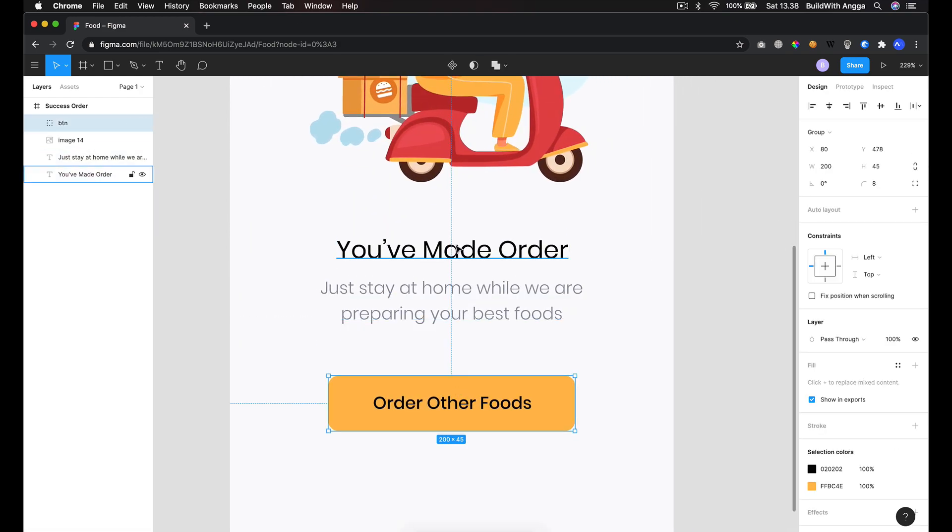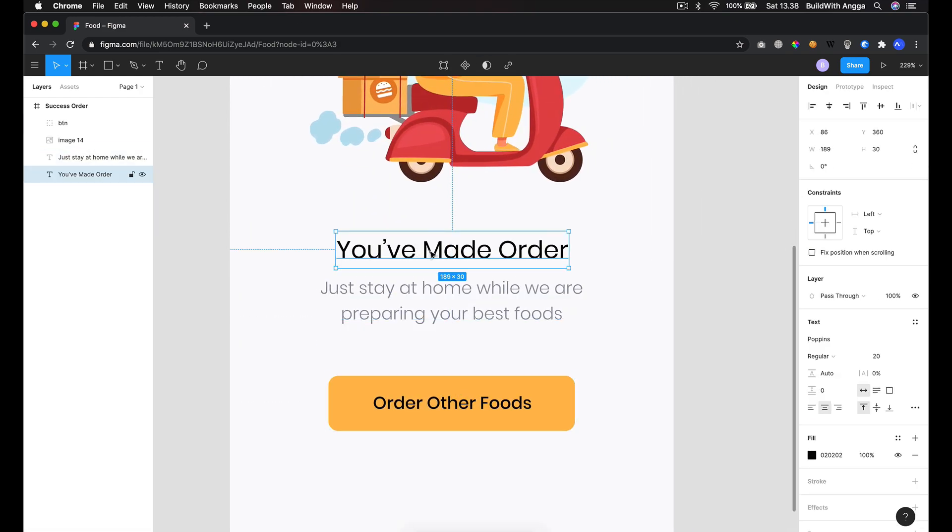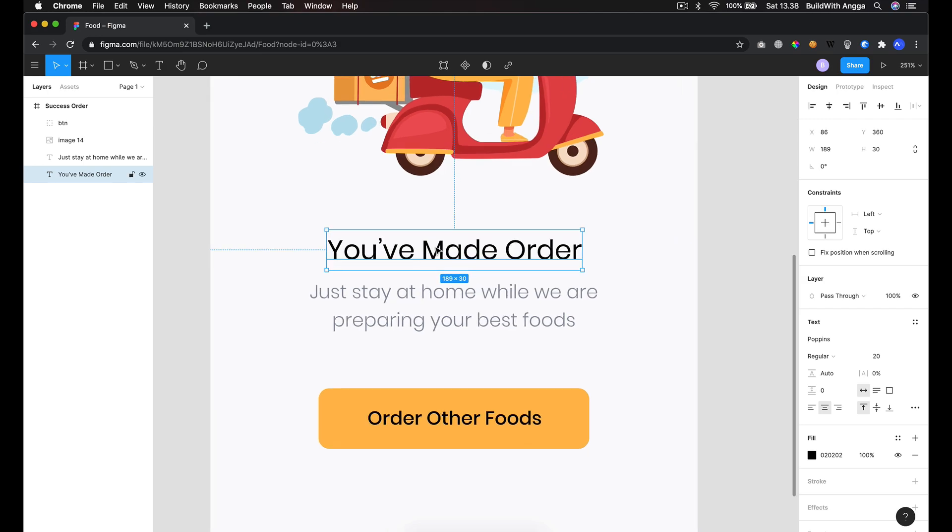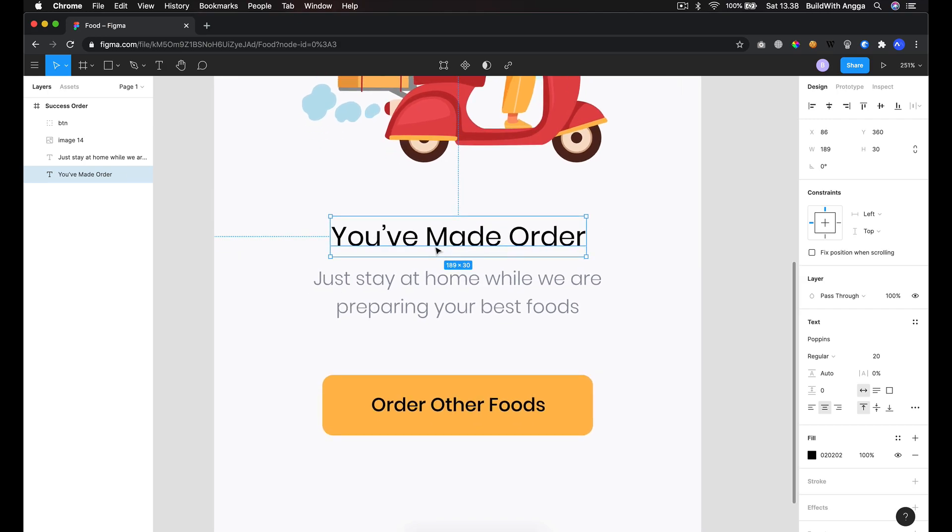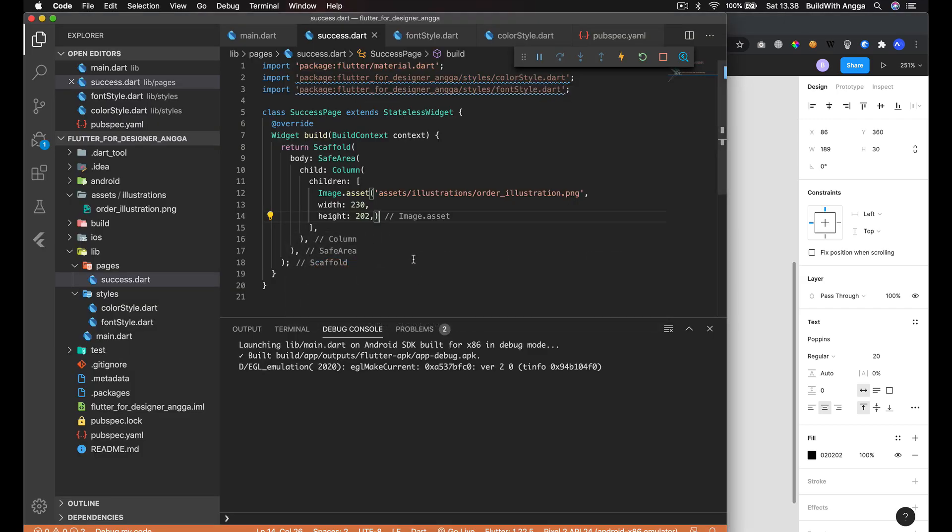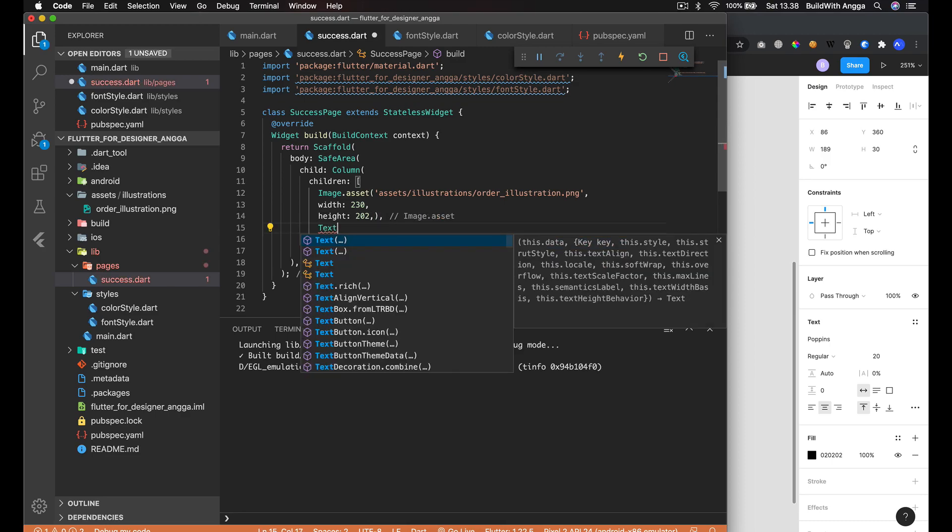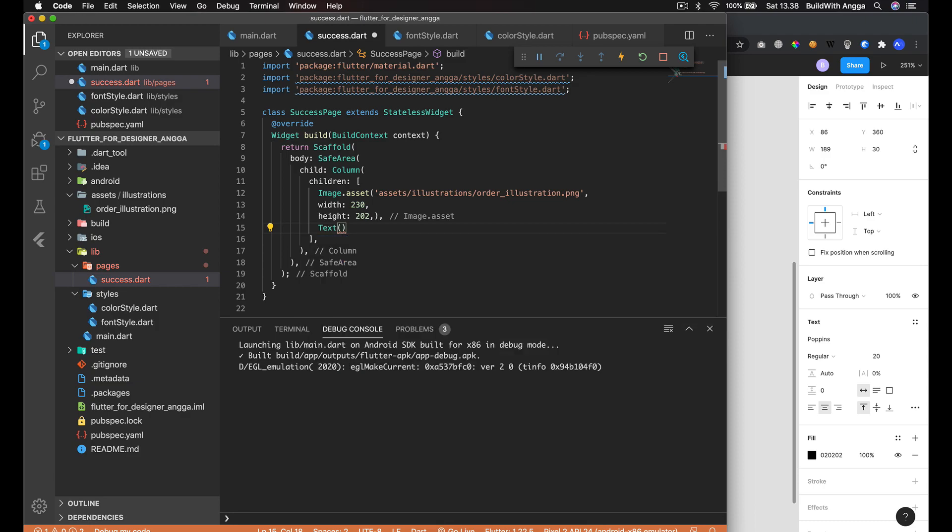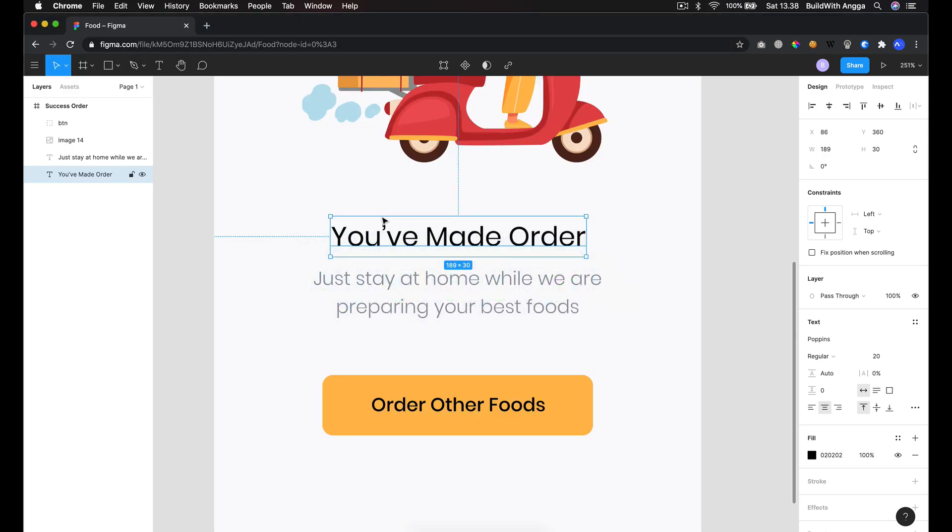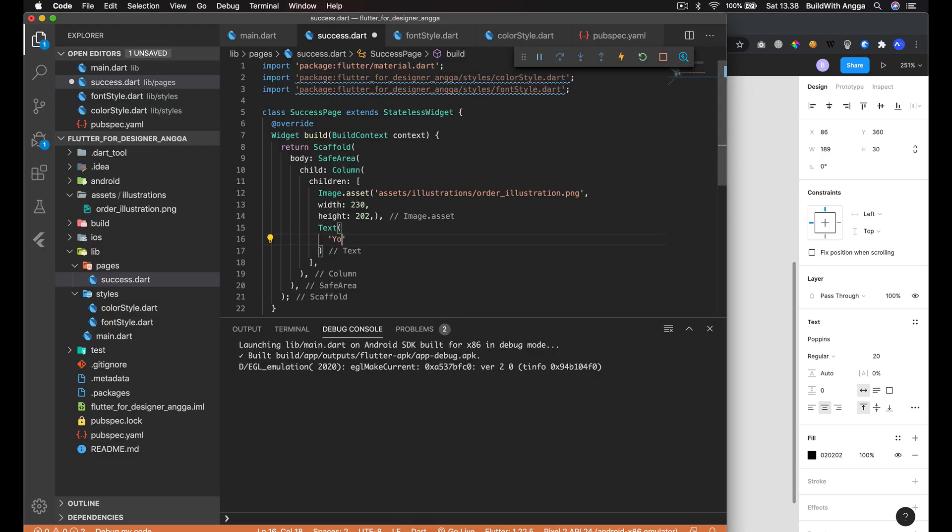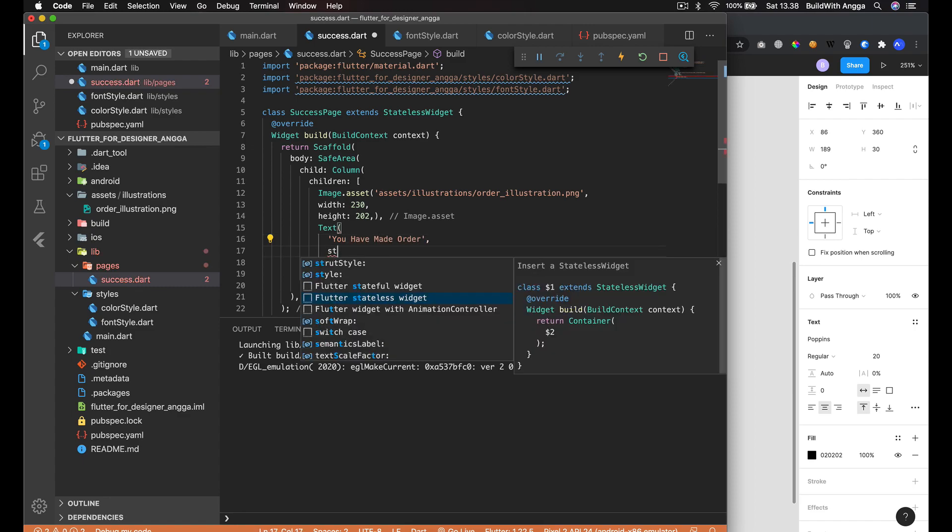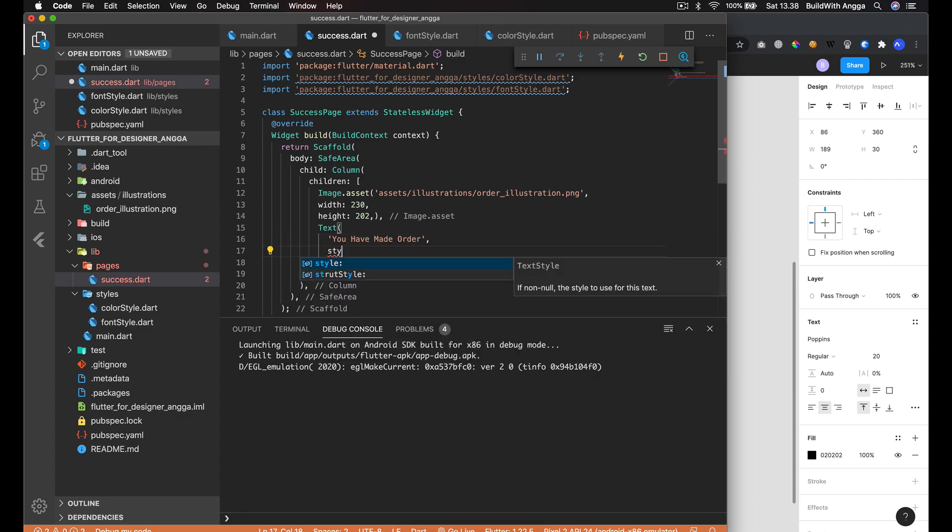We're going to provide text here, and then the text itself is 'You've Made Order'. We need to give the style which is header. Just copy and then paste here and save.